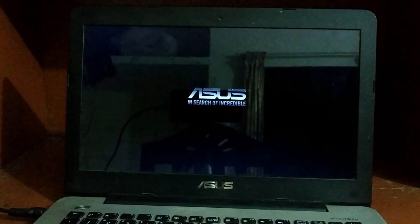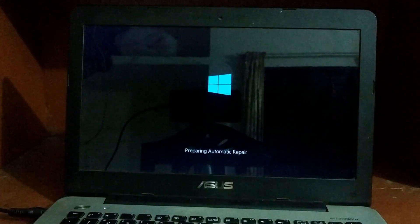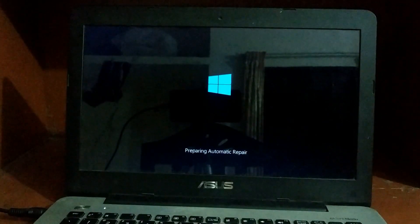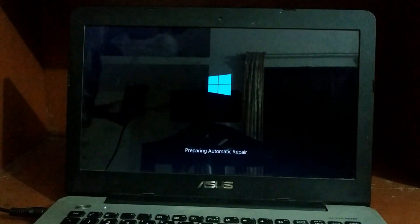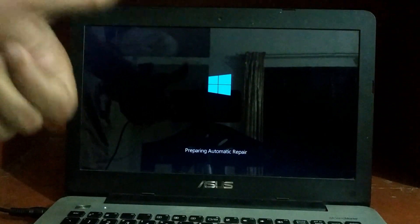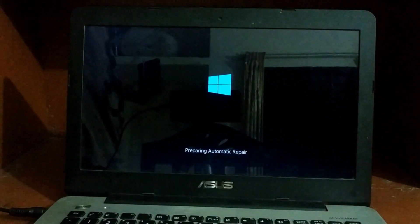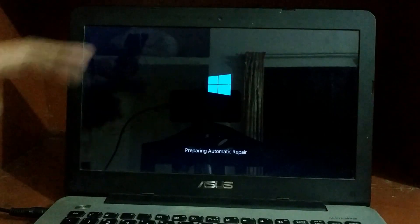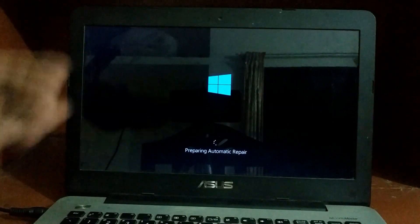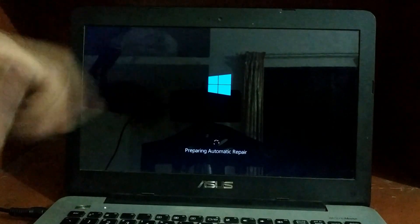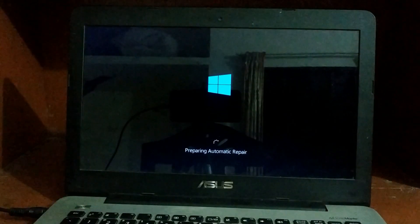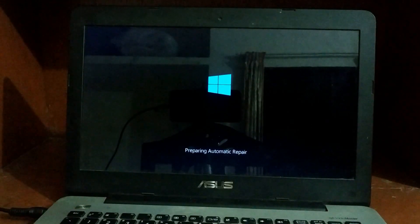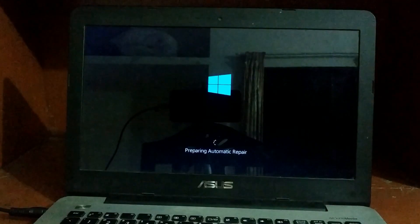For my case it was three; for your case it could be three or four. After the third time, as you can see, I'm getting 'preparing automatic repair.' This is for my case third time. As you can see, it's saying 'preparing automatic repair.'